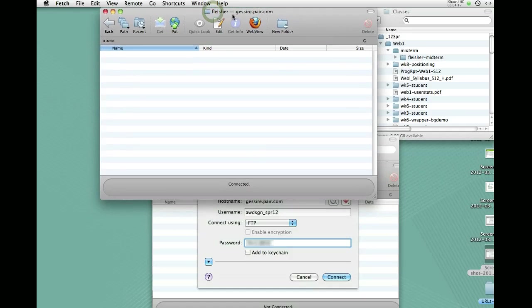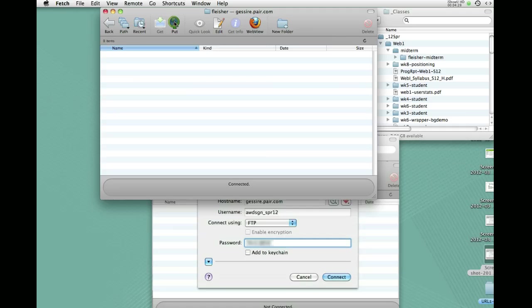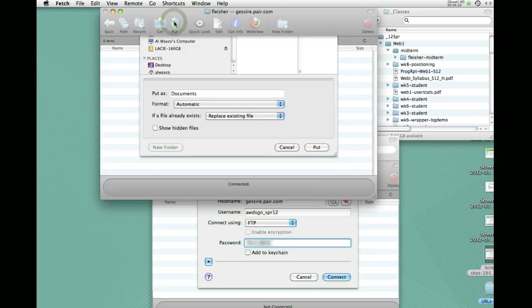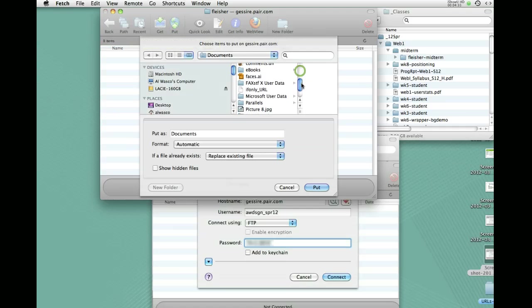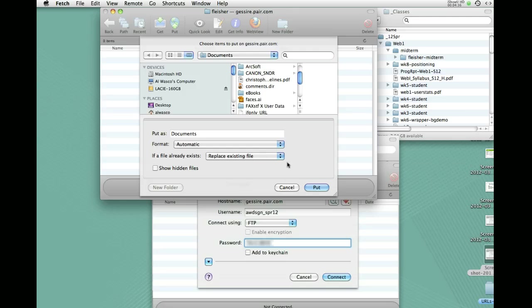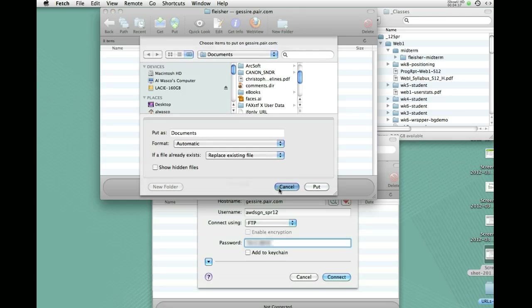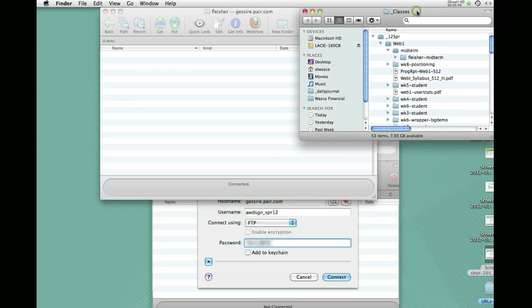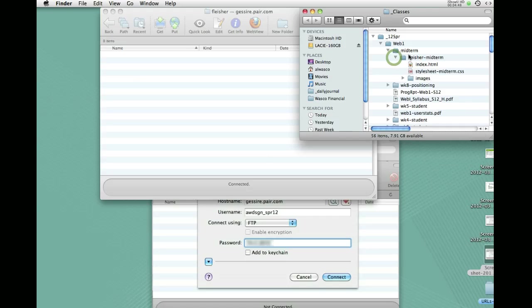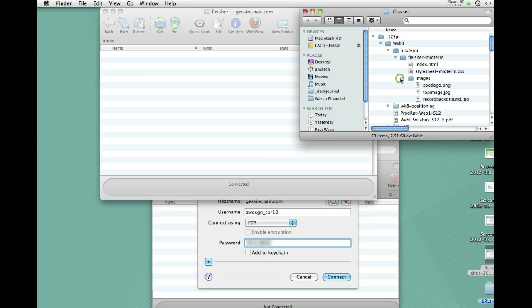And so what we want to do is take the files locally that we've set up for the website and put them on the server. So you can actually use this button called put to put things on the server. And when you click on it, then you go through and you find your files and you click put and it uploads them. I find it to be a little bit more, I feel more confident to drag and drop because I can see exactly what I'm doing. So I'm going to open up the folder called Fleischer. So this is Eddie's midterm project. There's an index, a style sheet, and a folder with images in it. And this is what we upload.